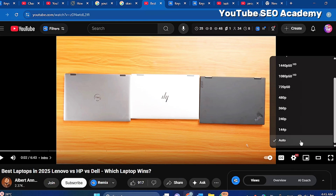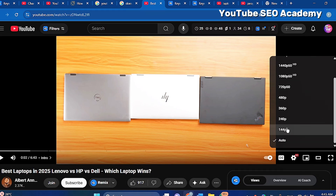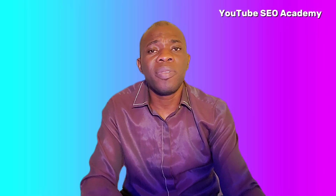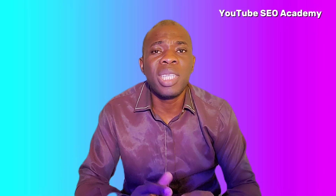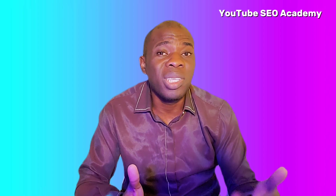When you are in the Quality settings, the video may normally be set to 2K, 3K, 4K, 720p, or Auto. Always try to set it to a lower resolution, like 144p.